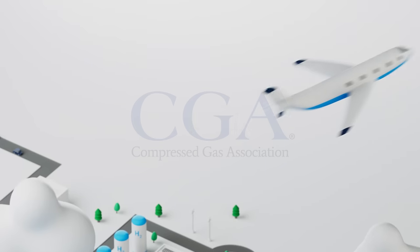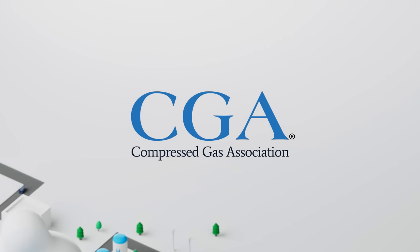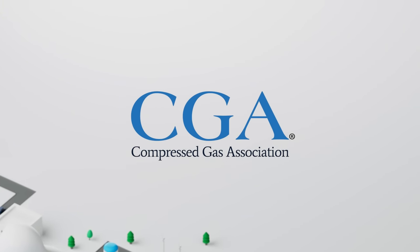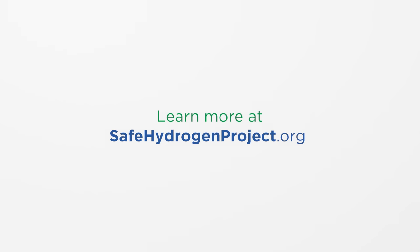The Compressed Gas Association has been writing standards to guide the safe operation of hydrogen systems for 70 years. For more information, please visit safehydrogenproject.org.